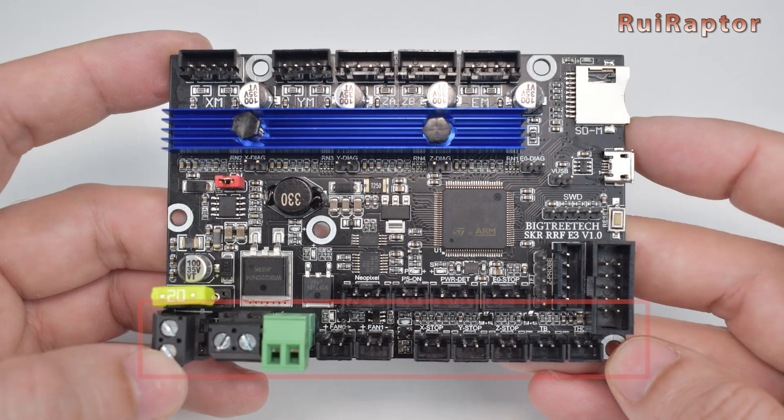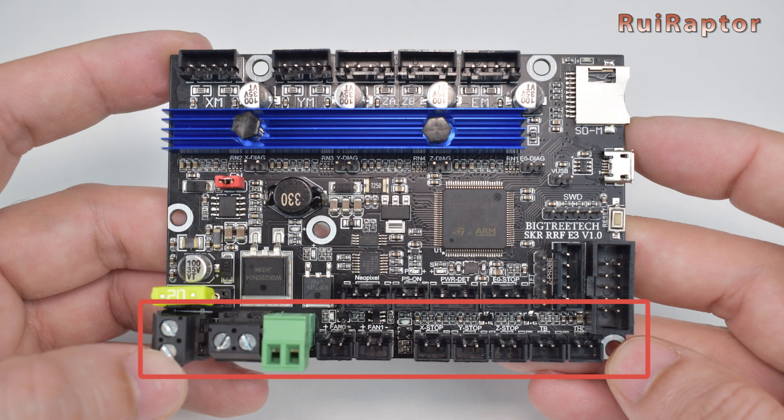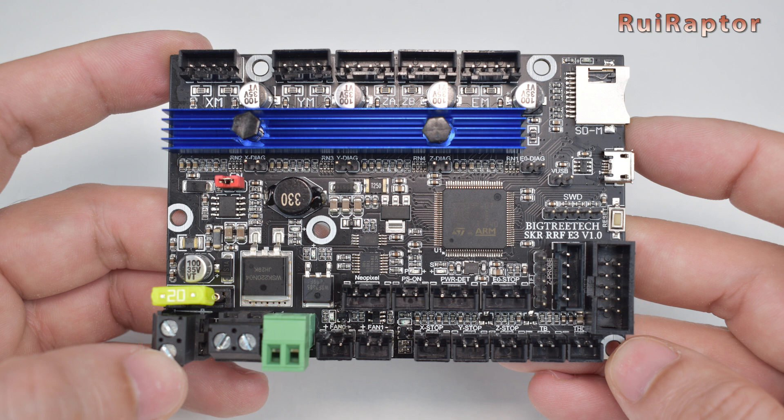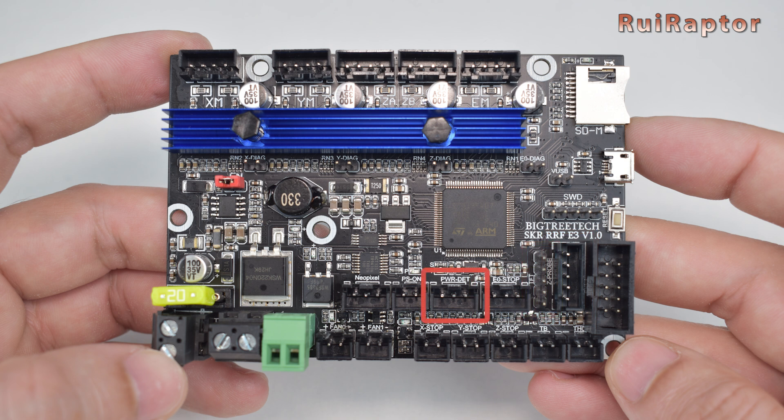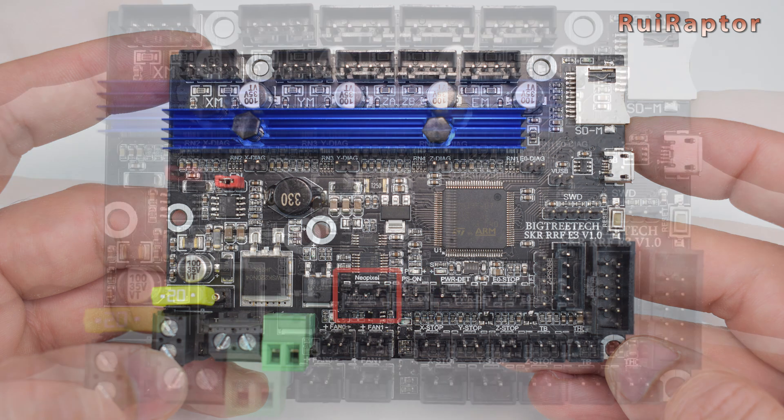The board has all the same connectors as the stock Creality board and a few additional ones, such as BL-Touch, a TFT display, filament run-out sensor, power detection, relay and RGB.